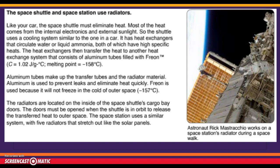The space shuttle and space station also use radiators. Like your car, the shuttle must eliminate heat — most of it coming from internal electronics and external sunlight. It uses a cooling system similar to a car, with heat exchangers that circulate water or liquid ammonia, both of which have high specific heats, so they can hold and transfer heat away from hot areas to where it can safely be released.